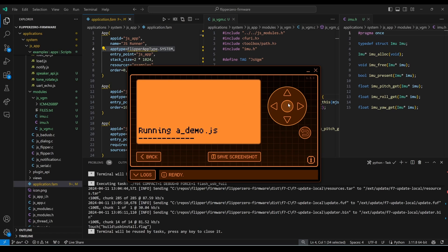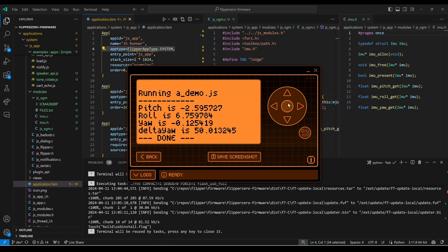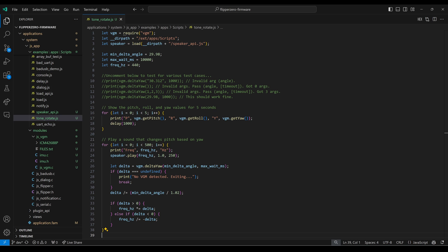There's the beep and our VGM data. When I rotate it, you can see I've rotated it 50 degrees. So now we're ready to make a JavaScript application that uses both of these modules to make different tones when the Flipper Zero is rotated.